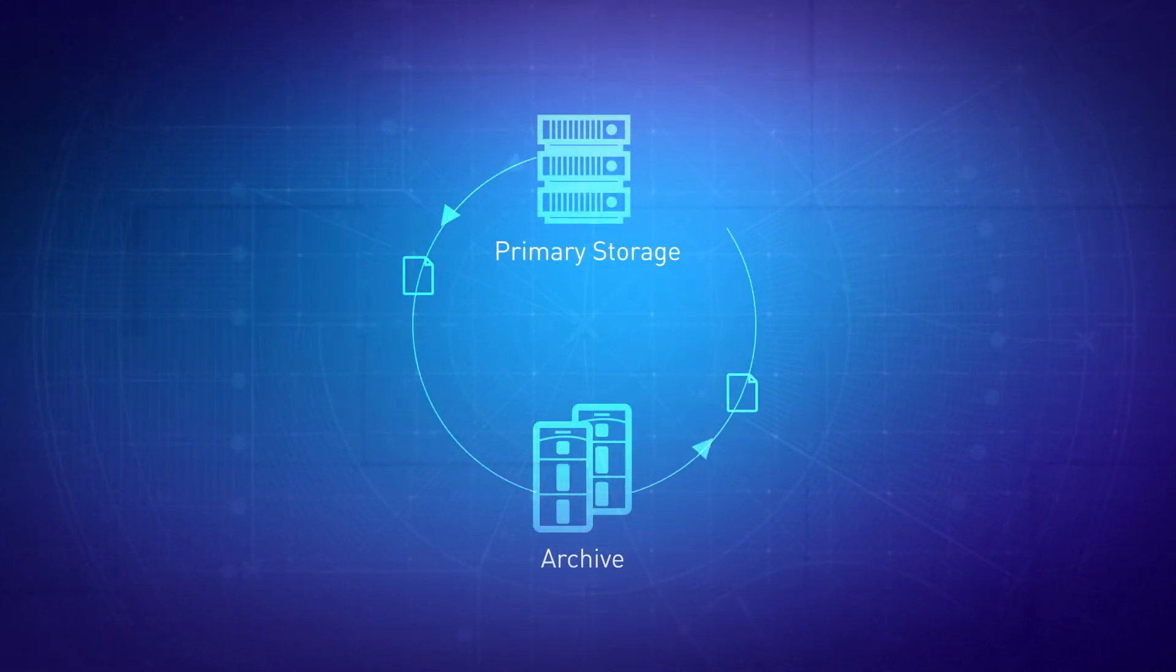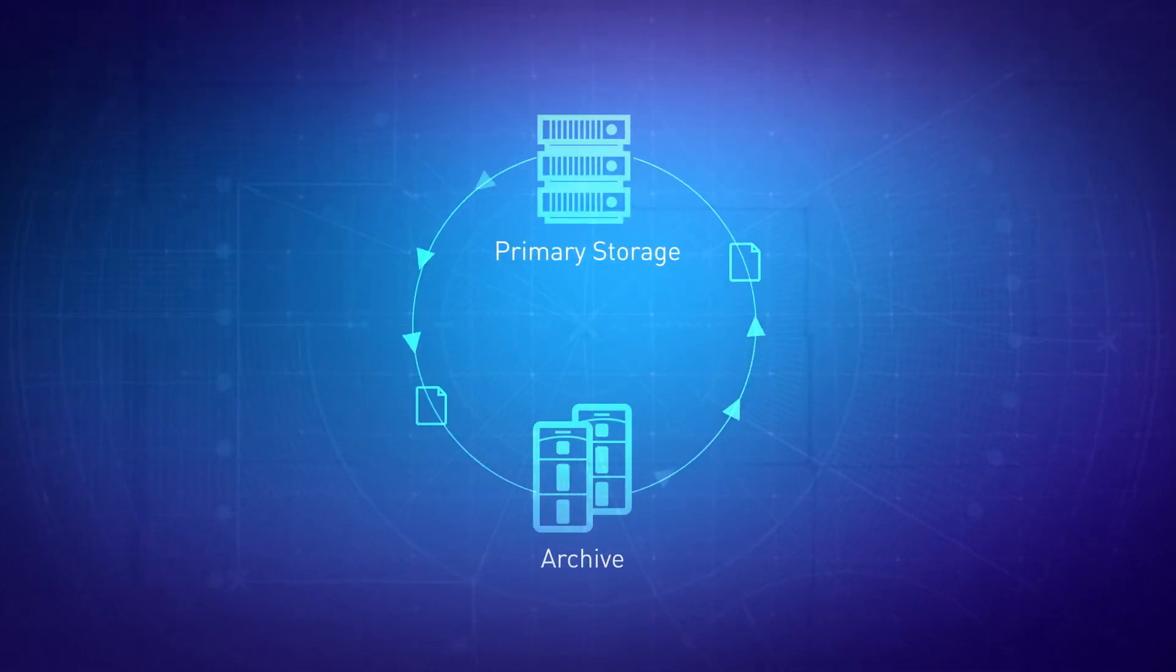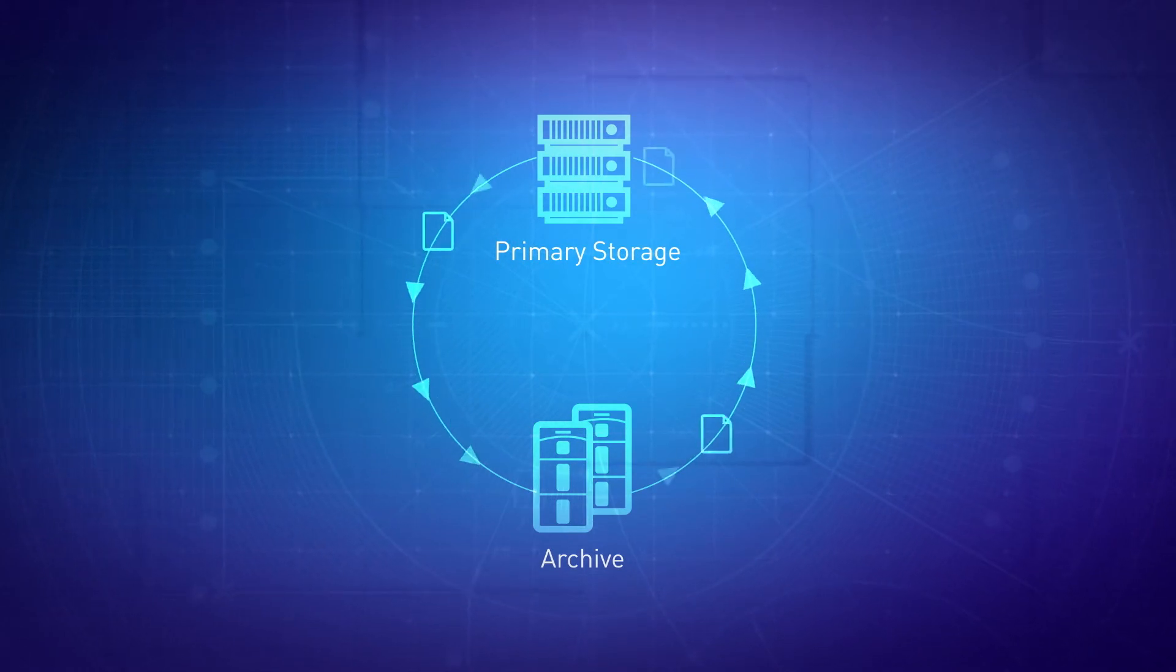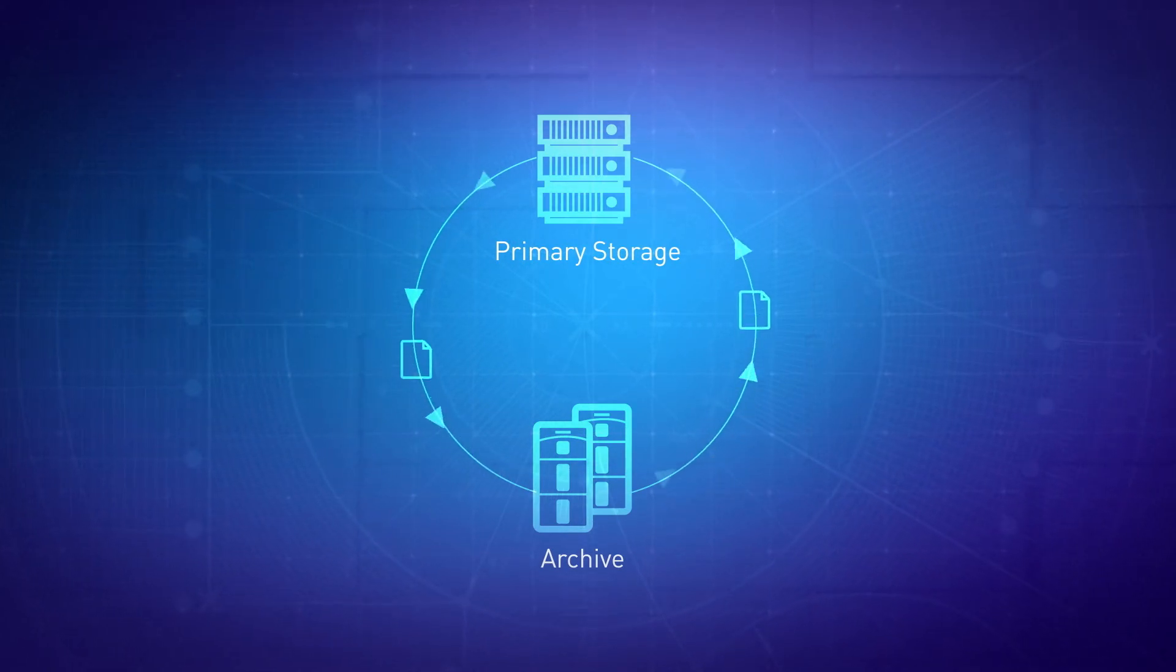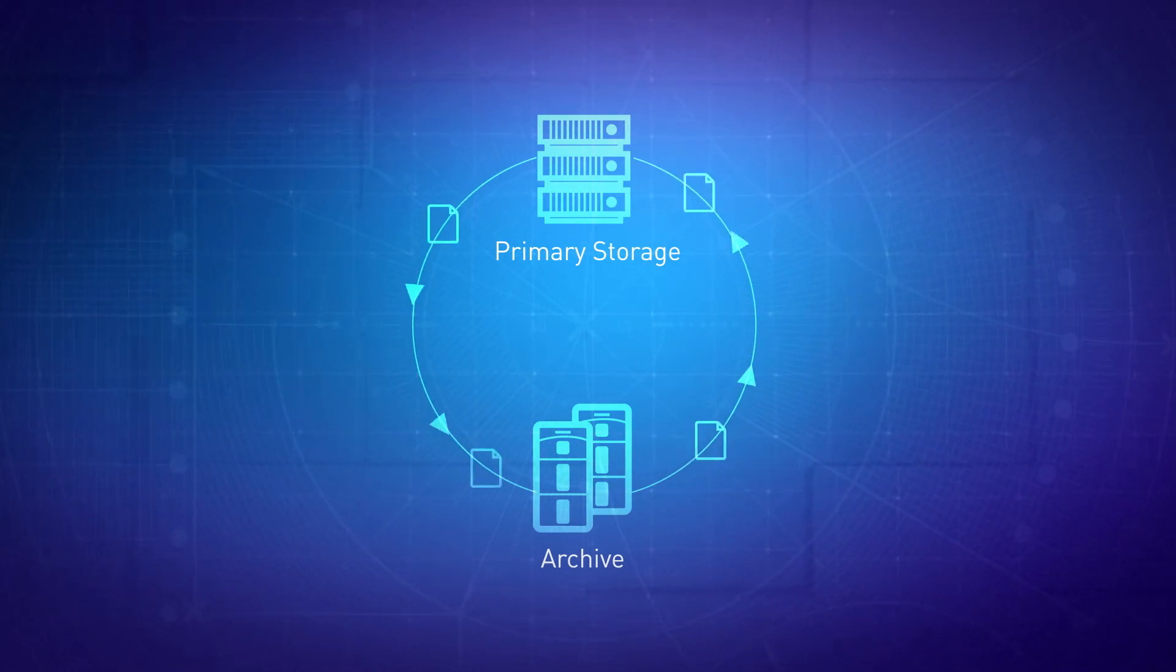Unmatched performance means that even a file located in deep archive can be accessed at a moment's notice.